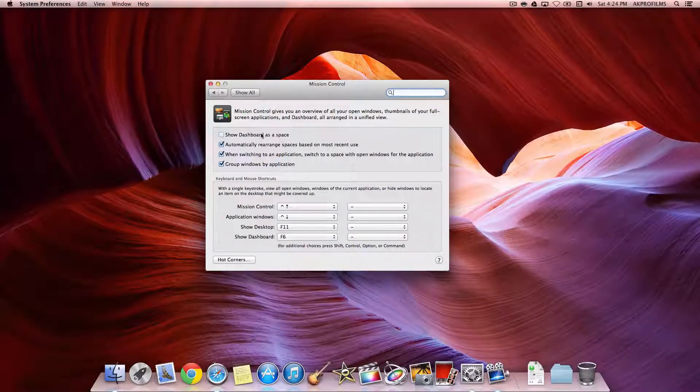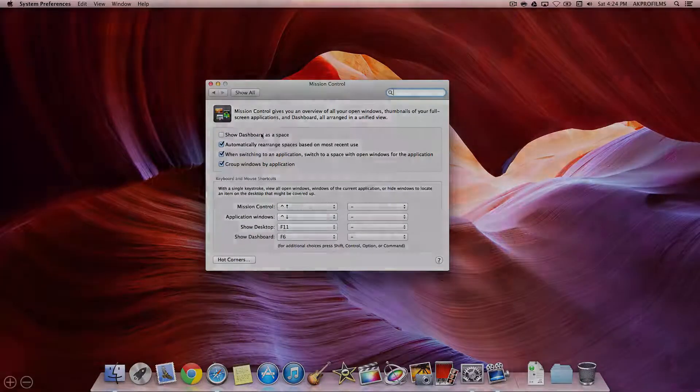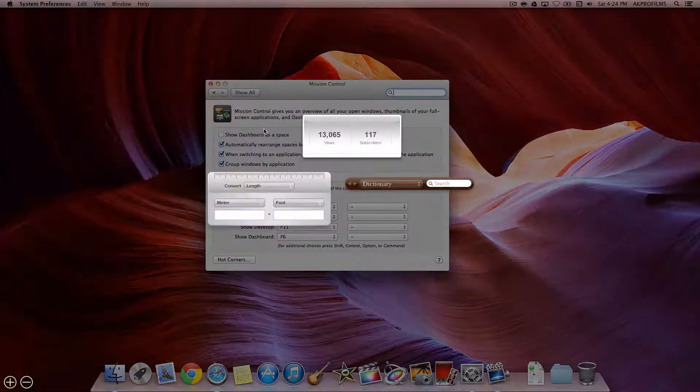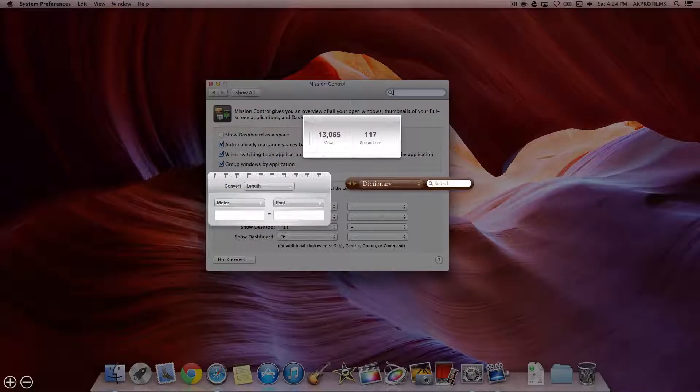But I just find this really cool by not having it as a space and just showing up over my content.